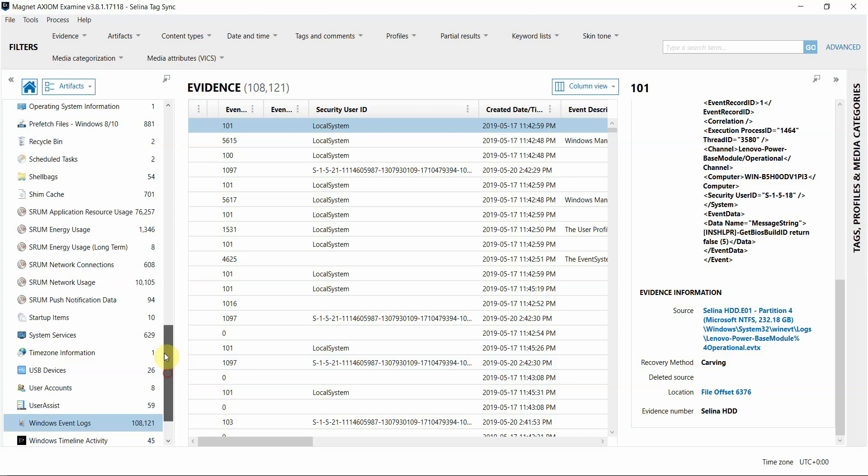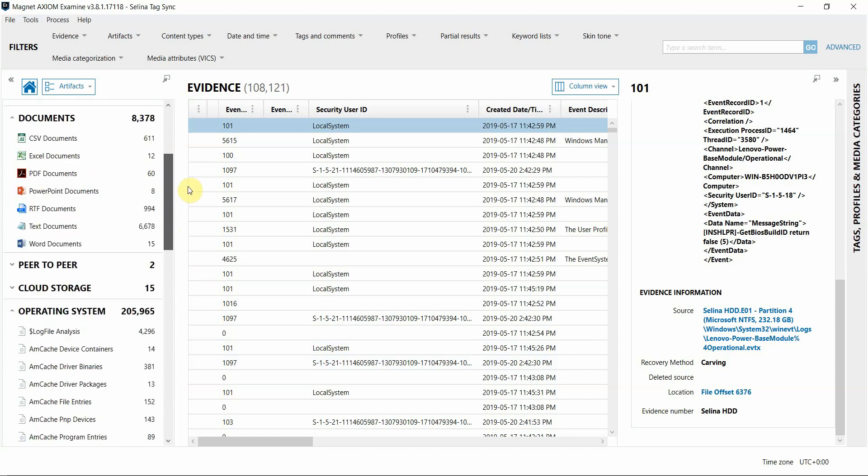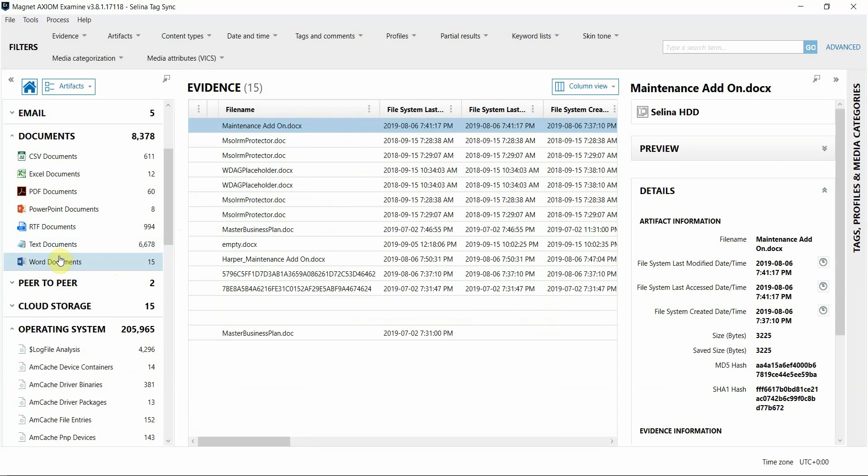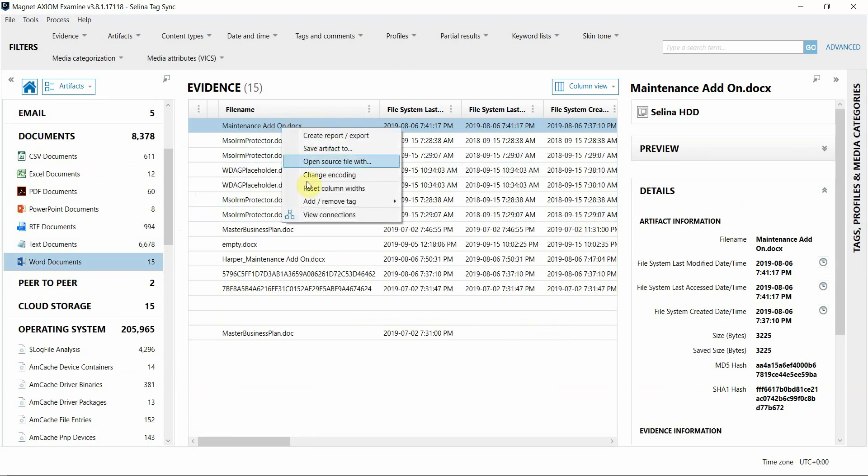However, if I tag a file in the artifacts view that is found directly in the file system, you'll see that sync. So for example, I'm going to go to the Word documents, and I'm going to right-click this file and tag it of interest.